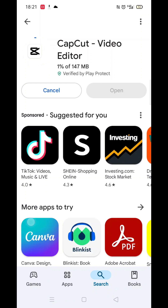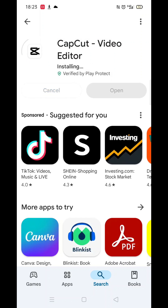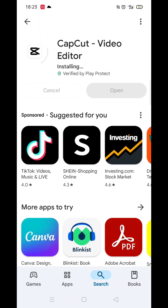Once you have checked and are happy to proceed, click the back arrow button in the top left corner, then hit the big blue install button to download the app. It will first say pending before downloading. This could take a few minutes.